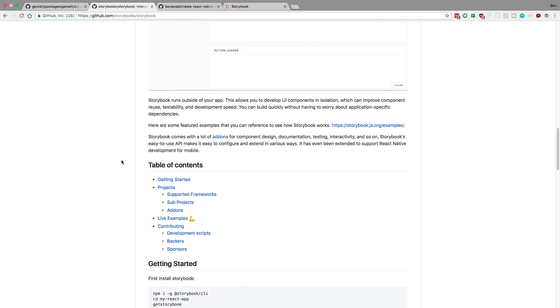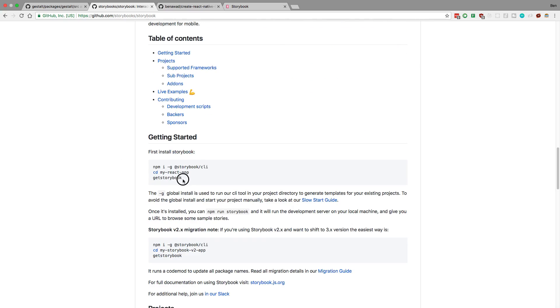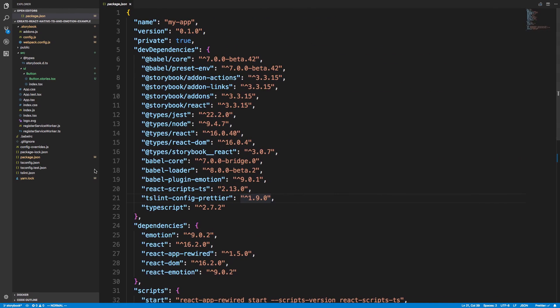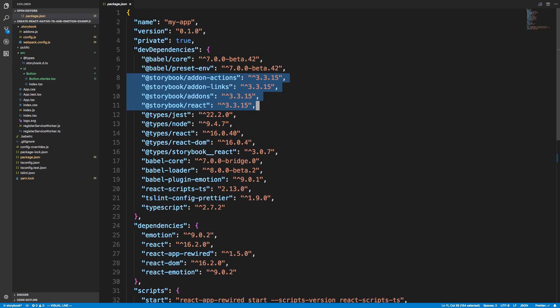First, what I did was run get storybook in my repository of my project. That'll go and auto-configure some stuff, create some folders, and download some things. So here's the project, and this is what it downloads for you.